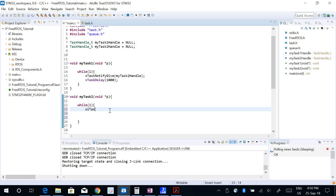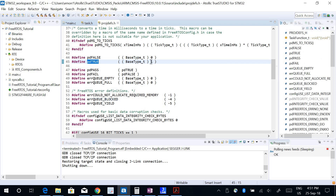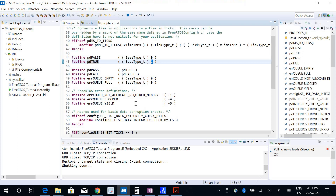To receive the notification I use the function ulTaskNotifyTake. It has two parameters. The first parameter takes a binary value — zero or one. If it is zero (pdFALSE), it means the notification value received from Task 1 will be decremented. If it is one (pdTRUE), it means that value will be reset. I can use pdTRUE, which is equivalent to one — you can see from its definition that pdTRUE is 1 and pdFALSE is 0.